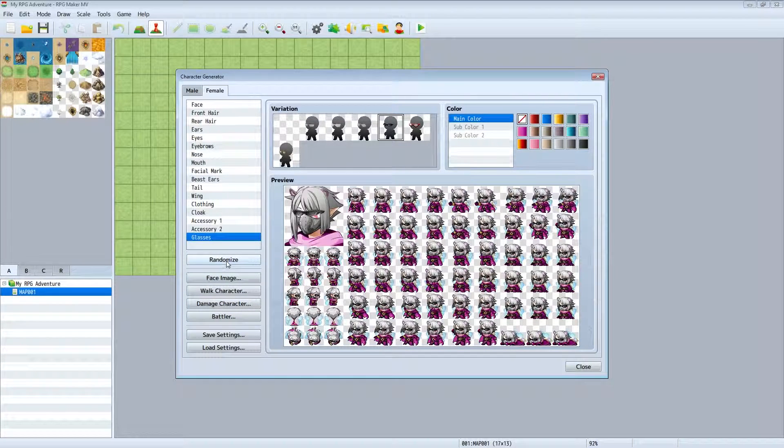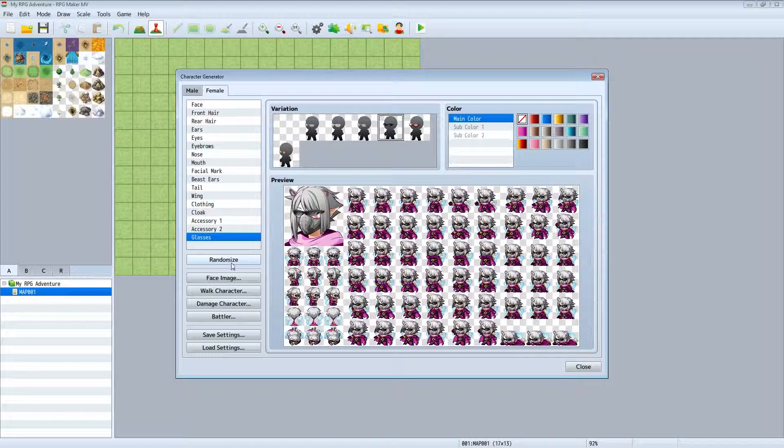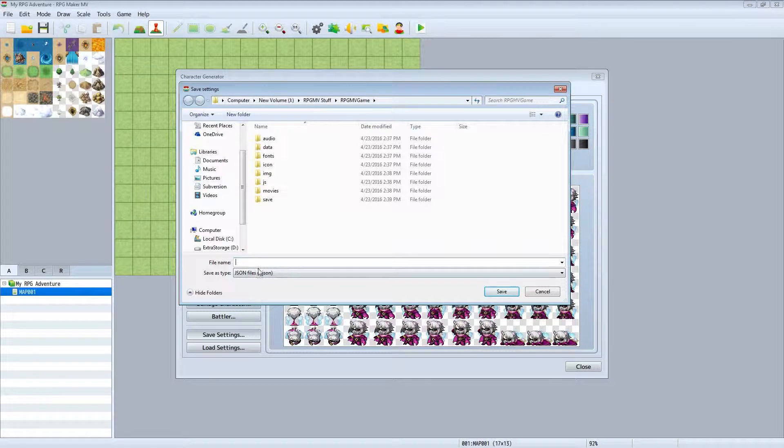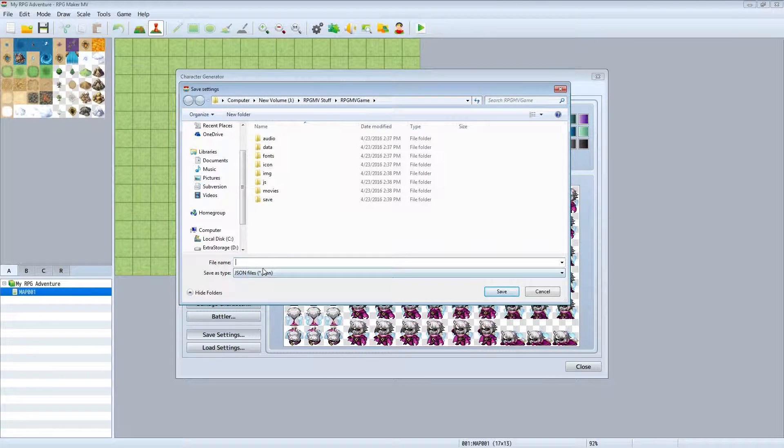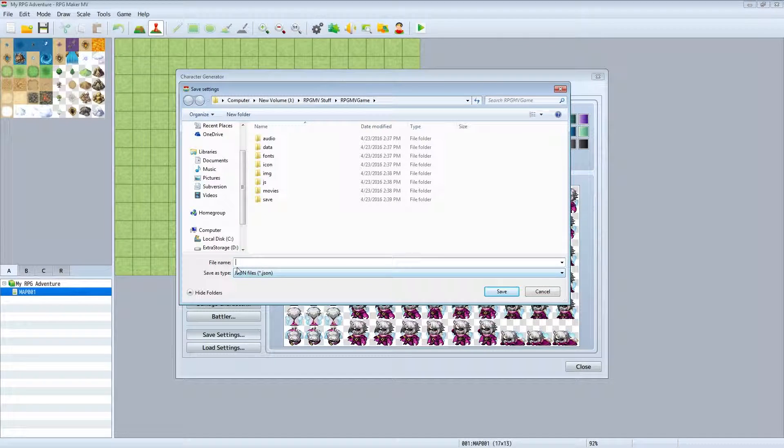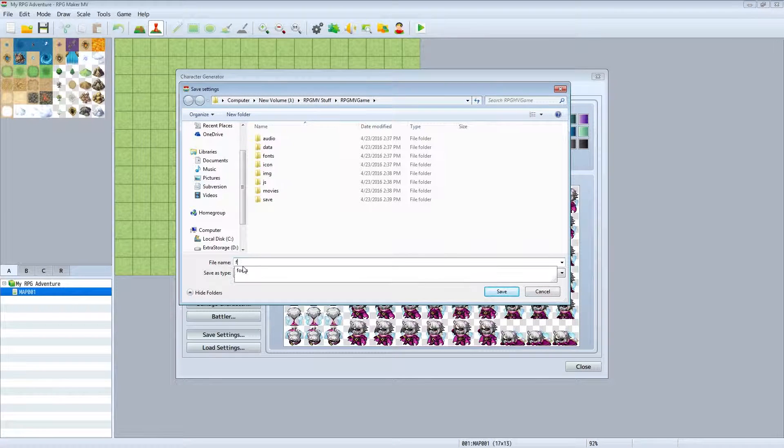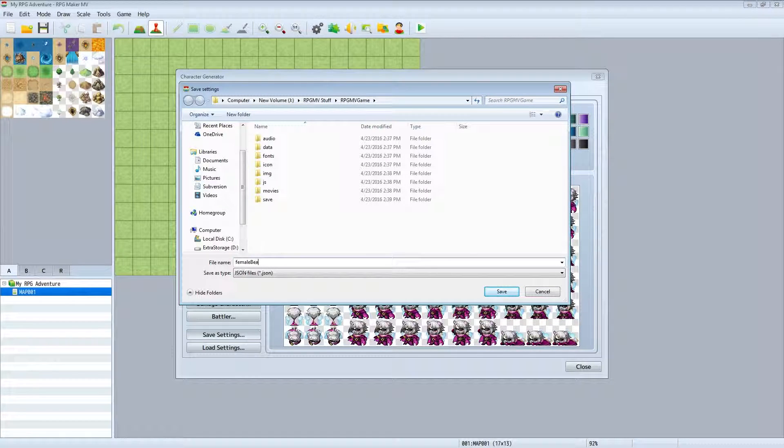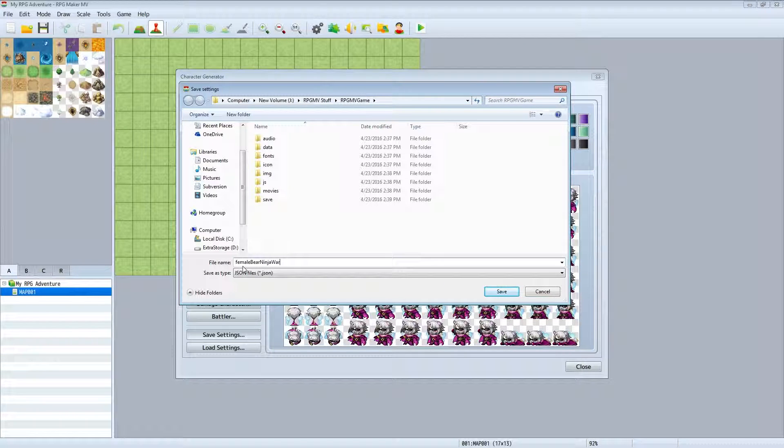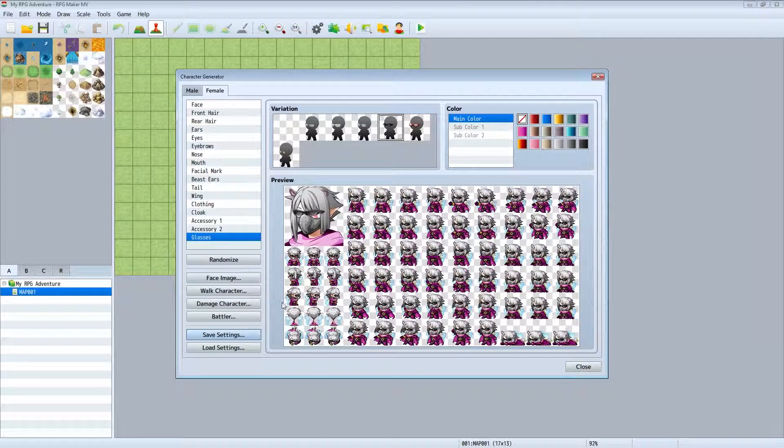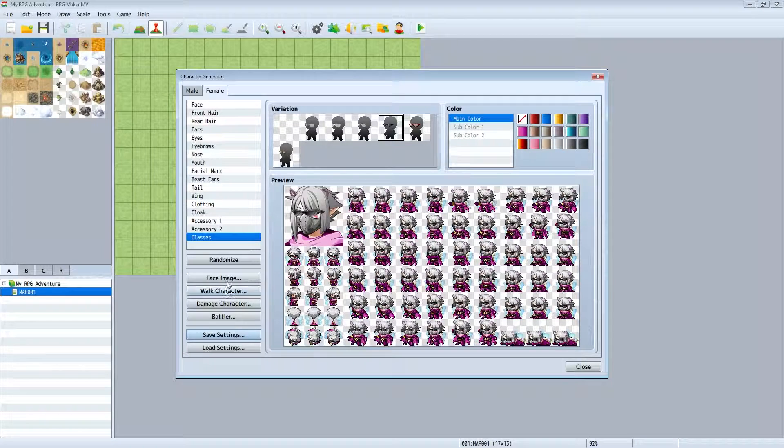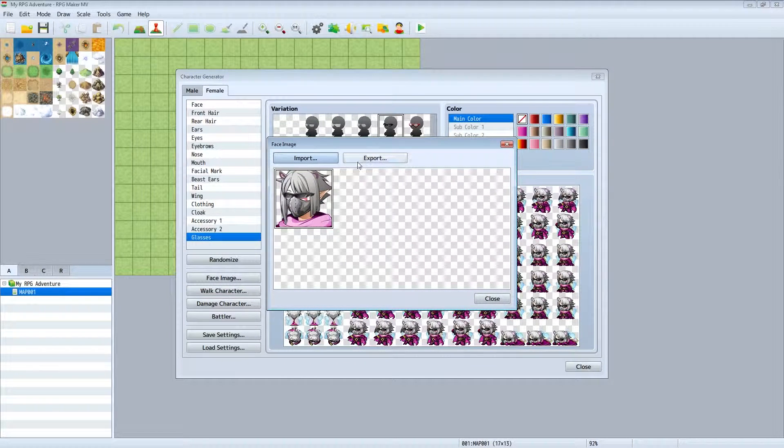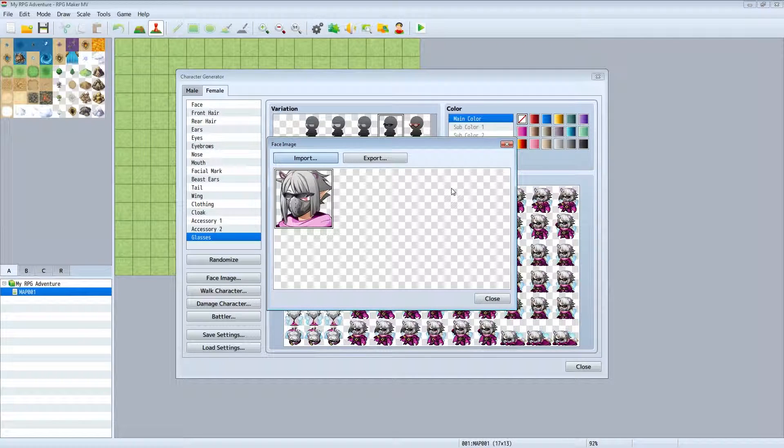But yeah, and right here, this is your randomize. You can randomize character right here. Save settings, this is just like your preset settings that you want to save them. I'm going to put this as female bear ninja warrior. Okay, now paste image, now this is where you're going to actually export the character.